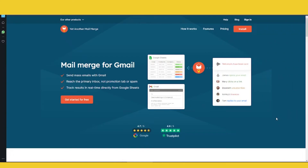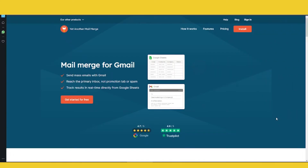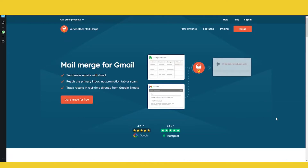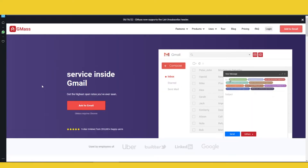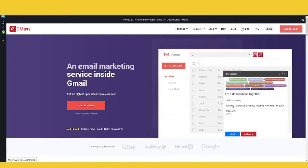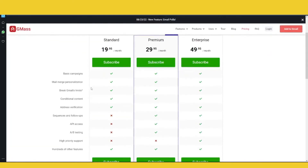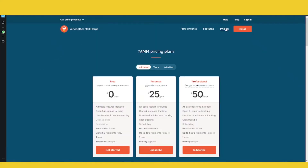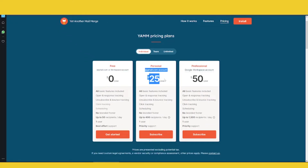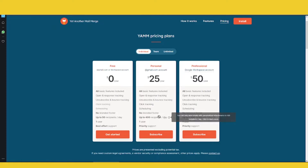If you have a list anywhere from one to five thousand contacts, my suggestion is doing the free stuff — something like Yet Another Mail Merge, or very cheap stuff like GMass. The pricing is around $19 to $30 per month. Yet Another Mail Merge you can even use for free.